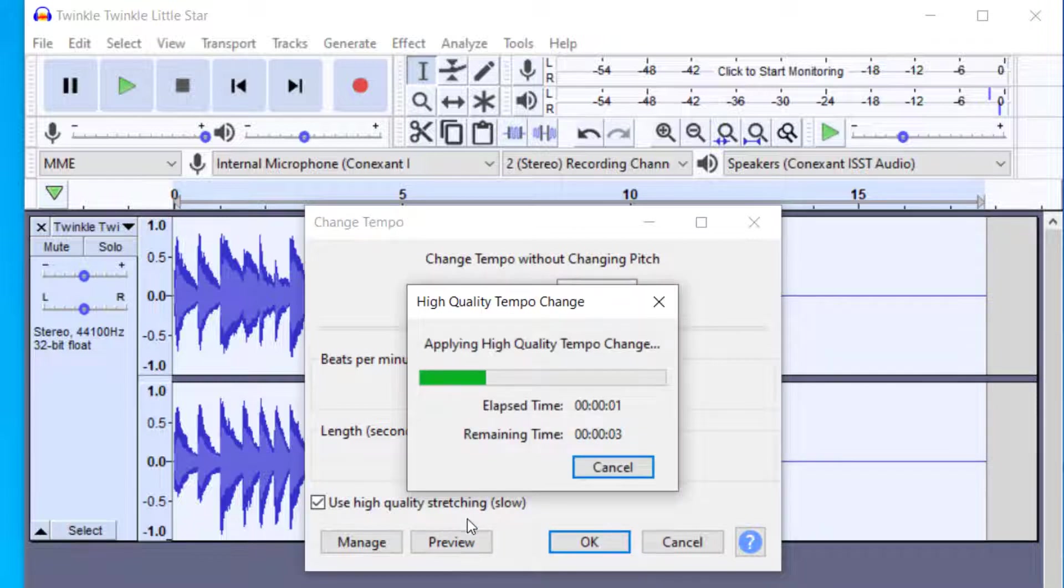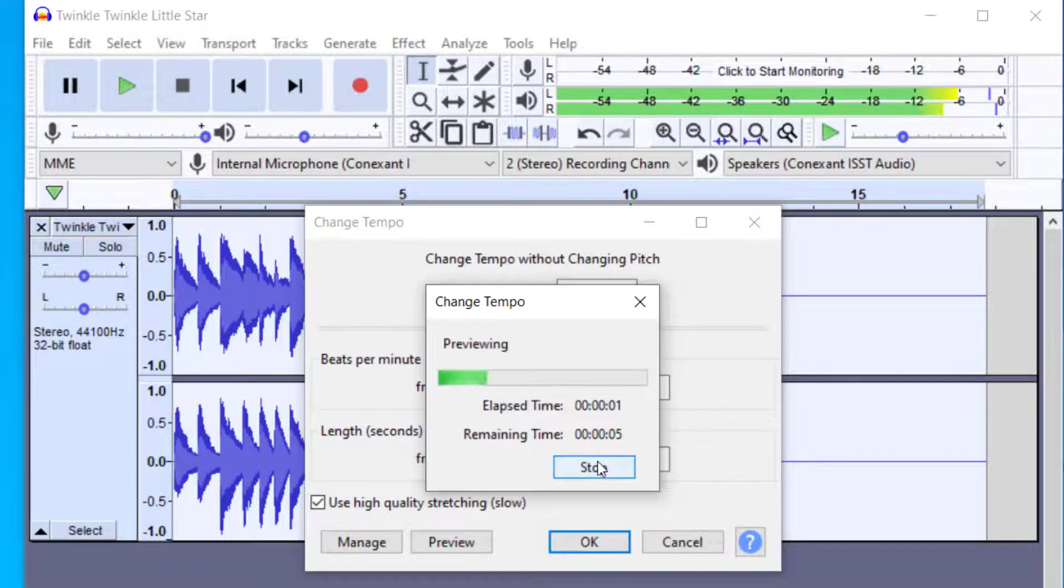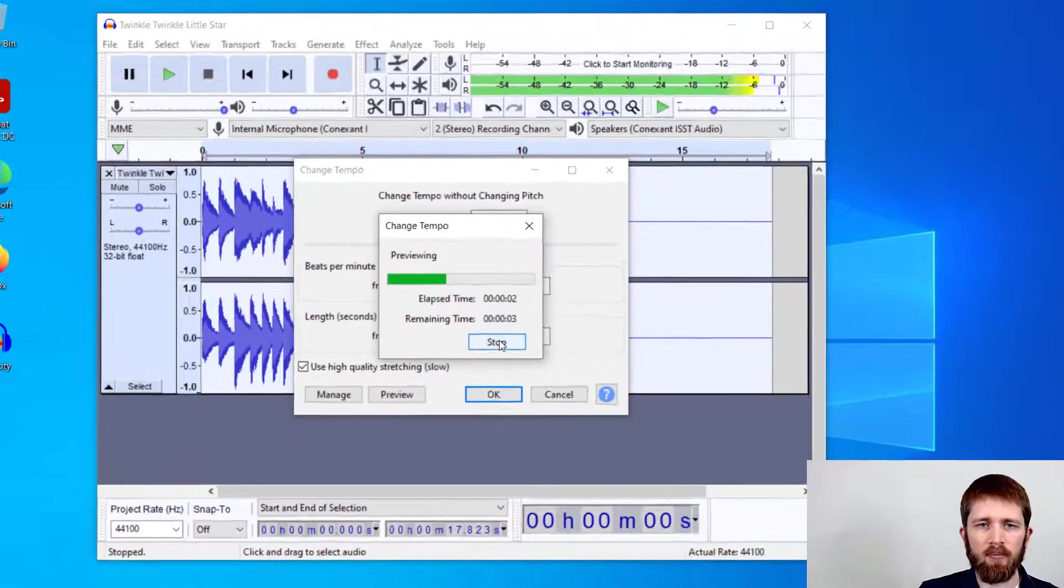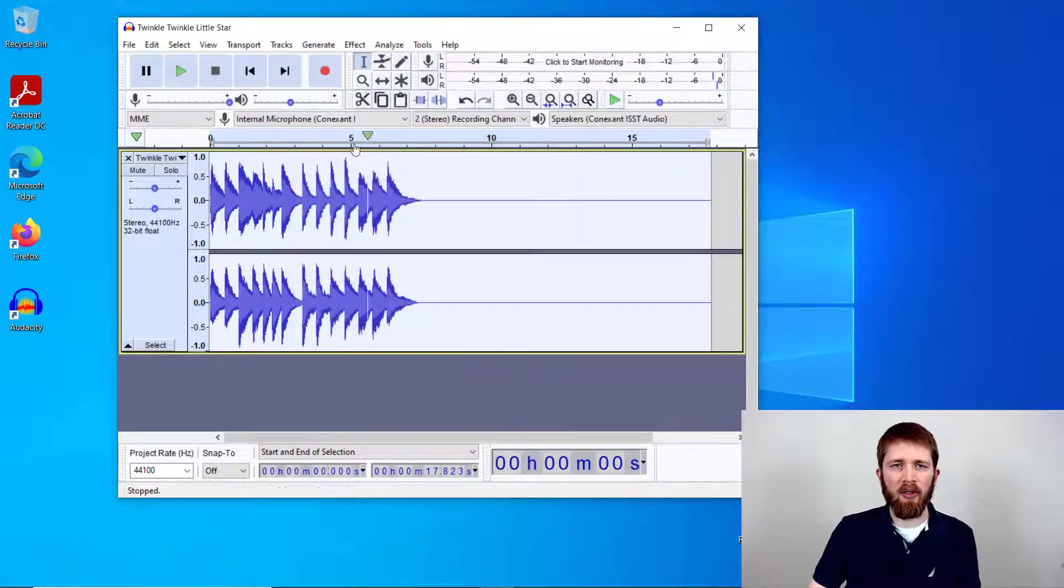And again, you can always preview your change here. And then that way you might save yourself a lot of time. And so that gives you an idea there too.